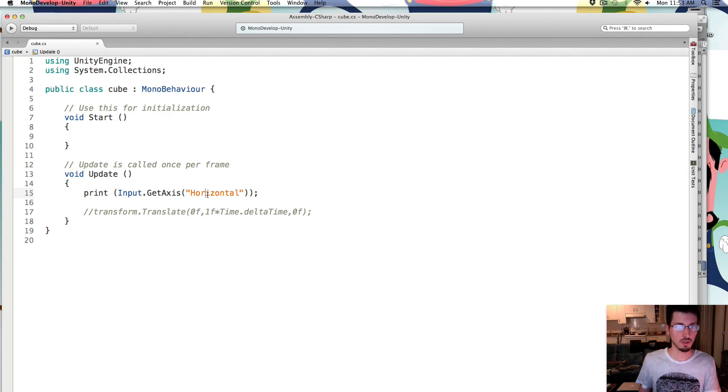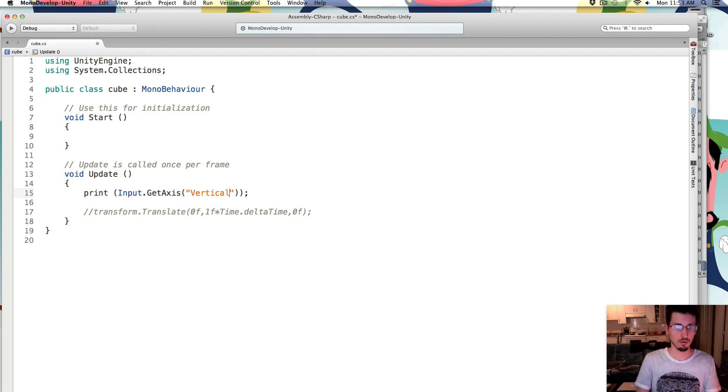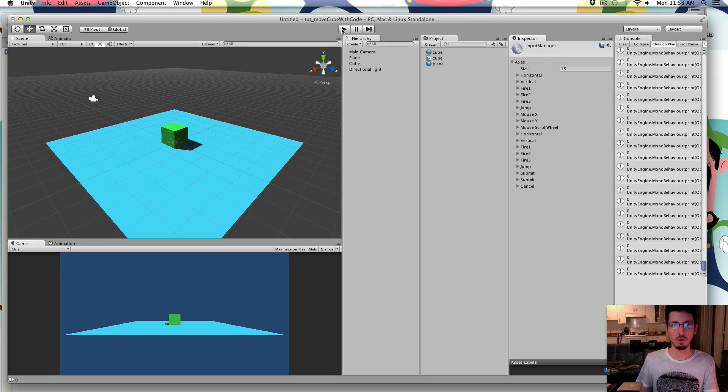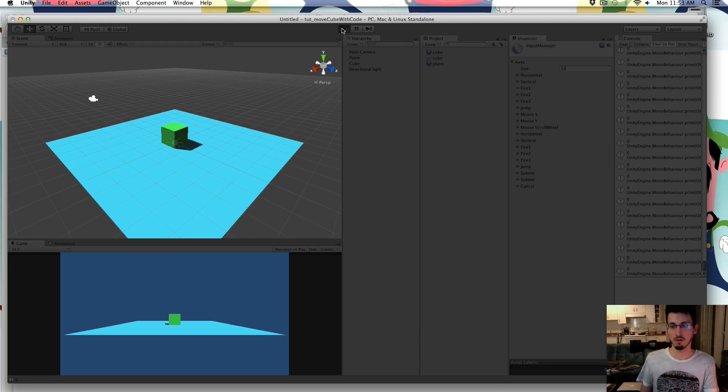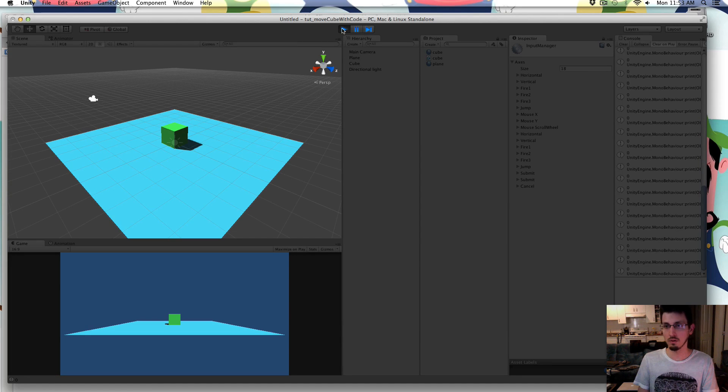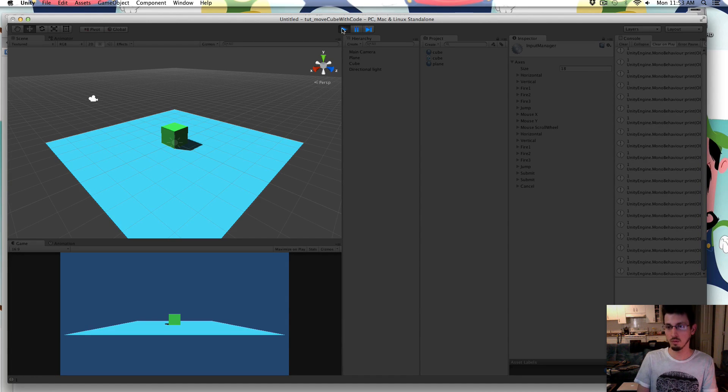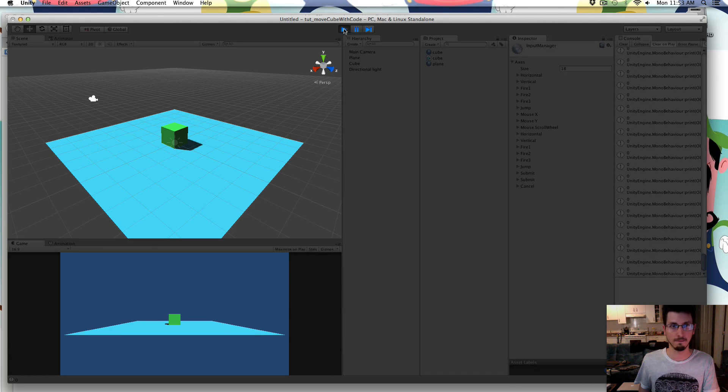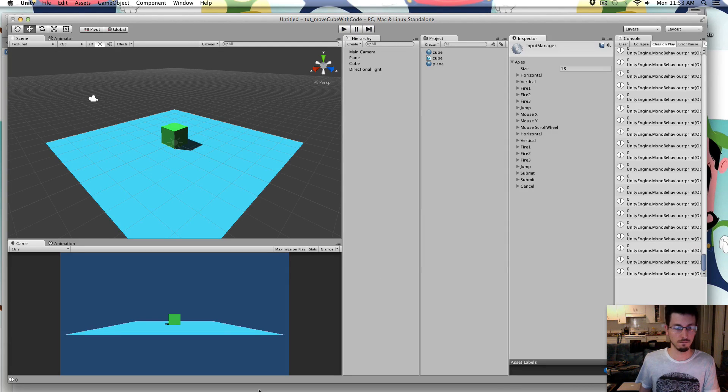So if you were to change that to vertical, instead of left and right, it would be the up and down keys. So it's getting 0, and I press up, it goes to 1, press down, it's minus 1.